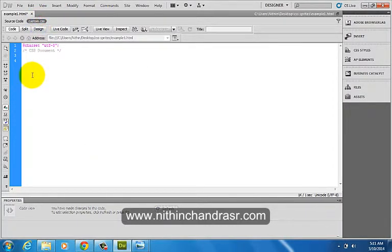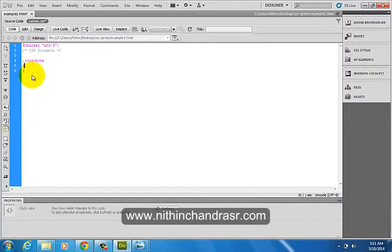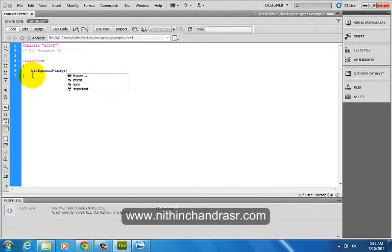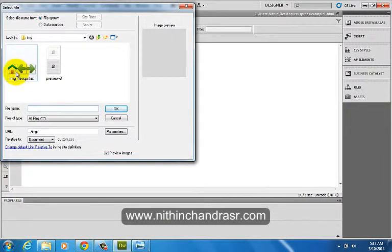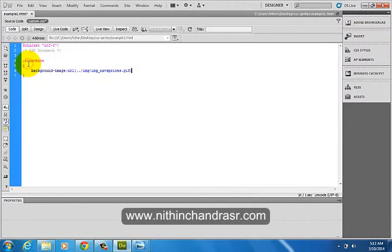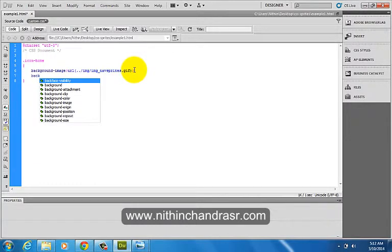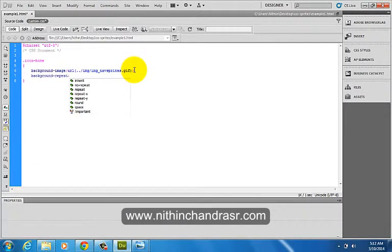I'll be adding the image sprite to my HTML page using CSS background-image. I'll add a class called icon-home with background-image set to my image sprite. I'll also set background-repeat to no-repeat.